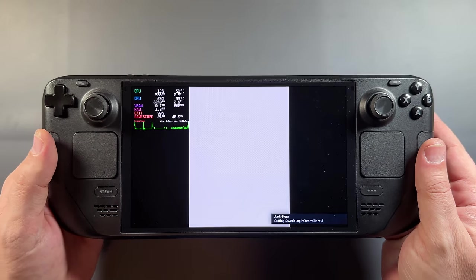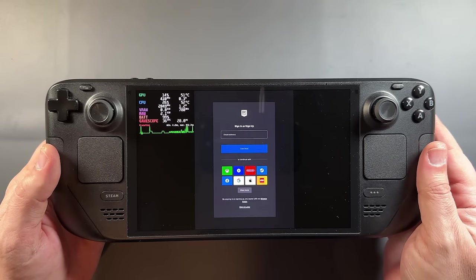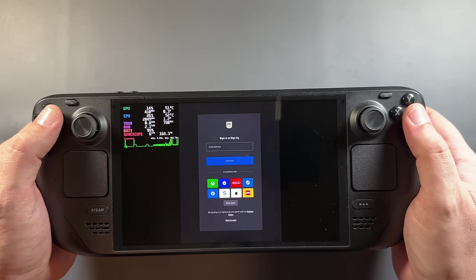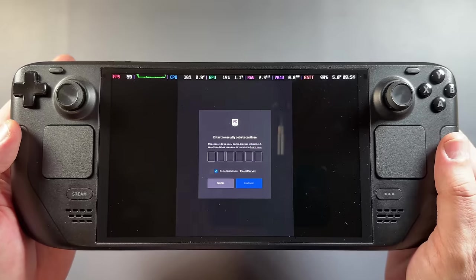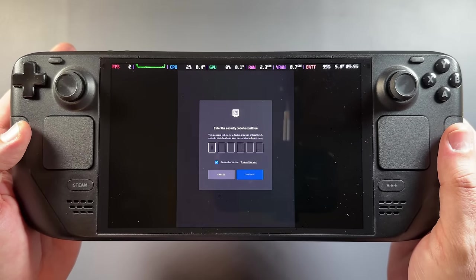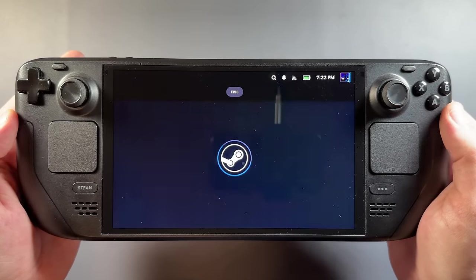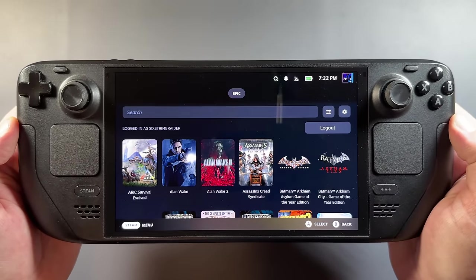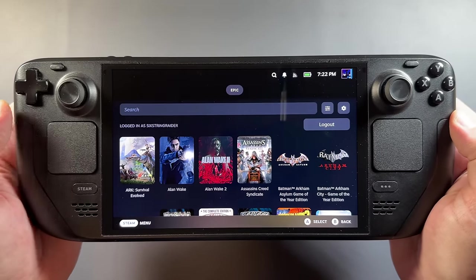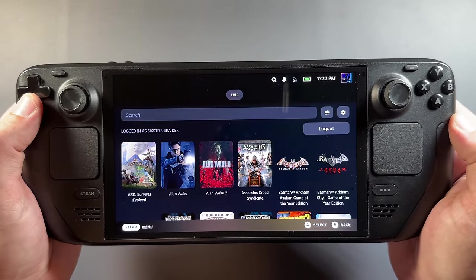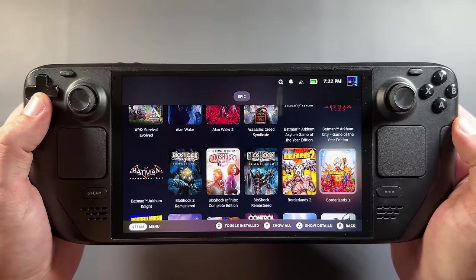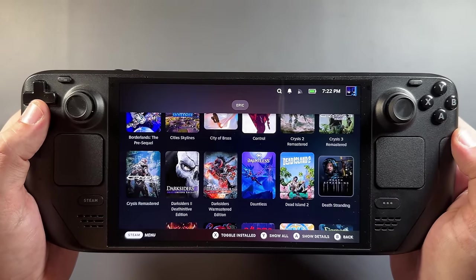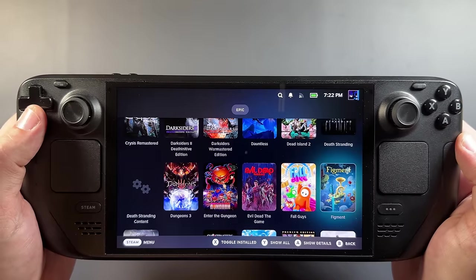Now we're back in the Games tab and we're going to log in. I'll click login — it opens up a separate tab and goes into logging into your account. I didn't have any problems with this. I just logged in with my typical email and password, they sent me a verification code for two-factor authentication to my phone, and I was logged right in within a minute. Then in the Games page, all of my Epic library loads in and I'm able to start installing and trying games.